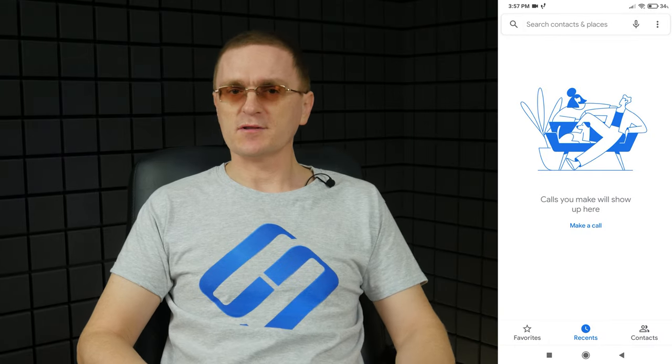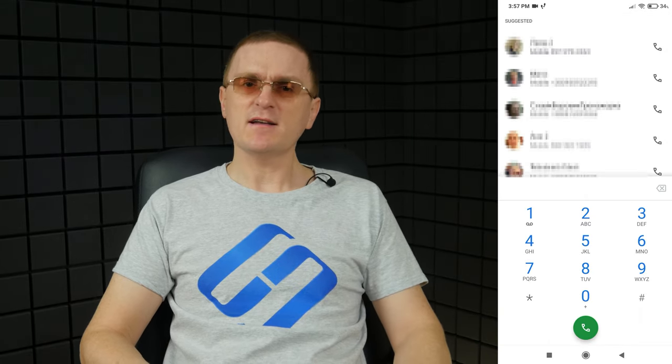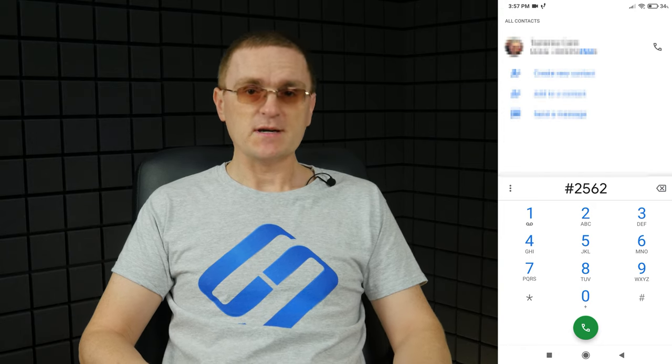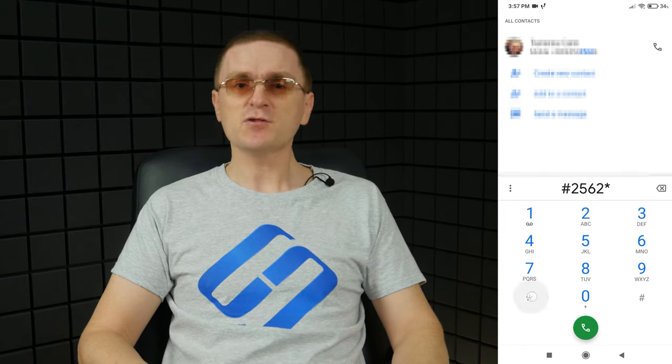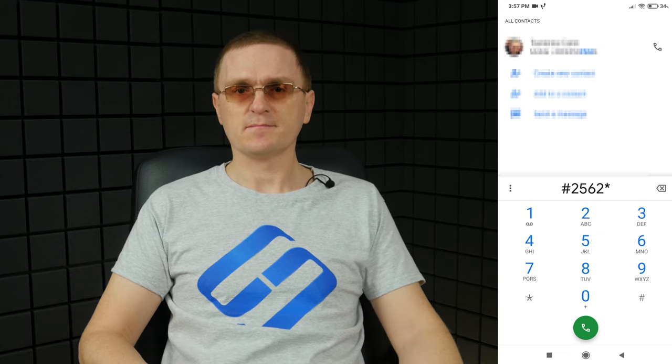To use any code described in this video, open the Dialer app, enter the code, and touch the green Call button to activate the code. When you do it, a certain function will be enabled or disabled.